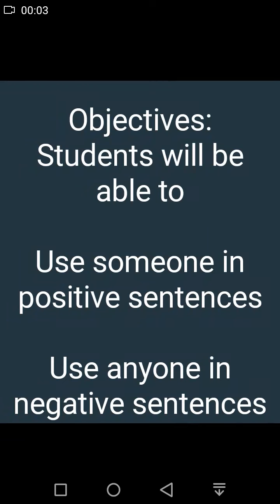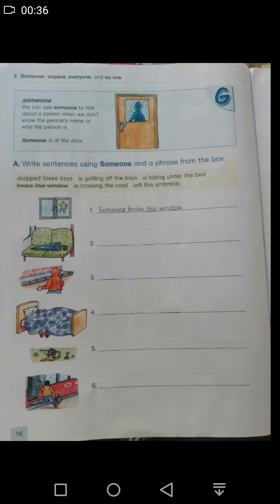Assalamu alaikum students, hope you all are fine and doing well with your online classes. Today again we are going to start our class with a grammar club lesson. We have done unit number one; today we are starting unit number two. Before starting the lesson, let us discuss its objectives: students will be able to use 'someone' in positive sentences and use 'anyone' in negative sentences. The topic we are going to discuss today is 'someone' and 'anyone'.